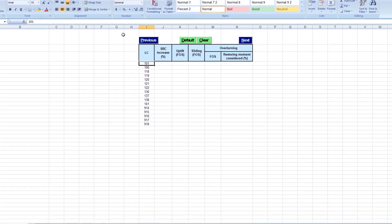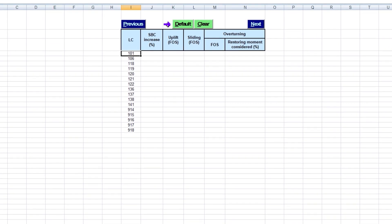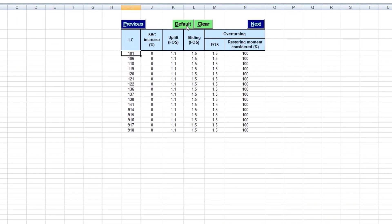Load combinations are automatically copied here from the previous page. We use this facility to fill in the SBC increase factor, along with other safety factors, by their default values. These predefined values are generally based on the design basis for the ongoing project in order to save time. These can be changed based on the project design basis, if required to be different for specific load combinations.